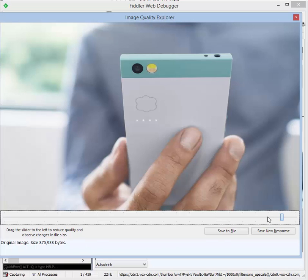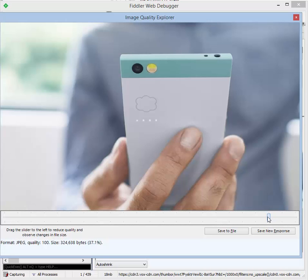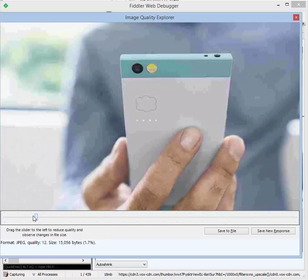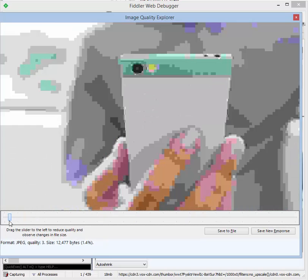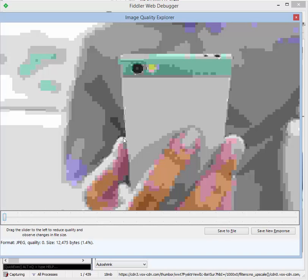If we drag over, we can create a 100-quality JPEG file. And if we continue to drag over, we can go all the way down to 0-quality JPEG and see that at only 1.4% of the file size, we have a 12K file, but obviously this isn't a useful image.